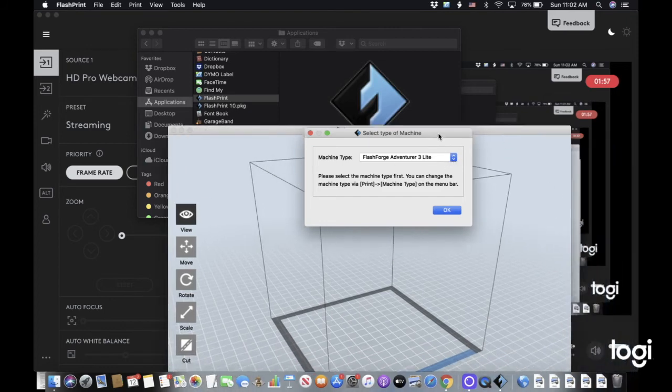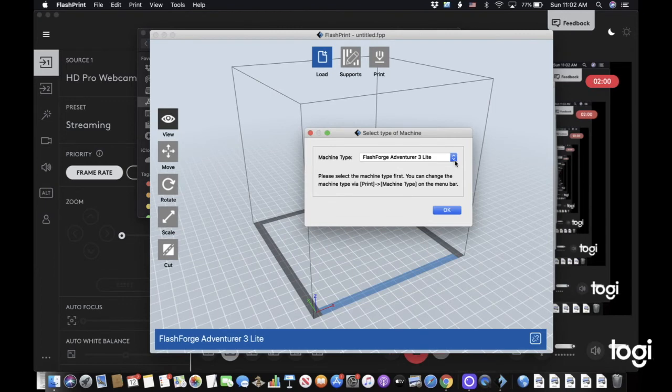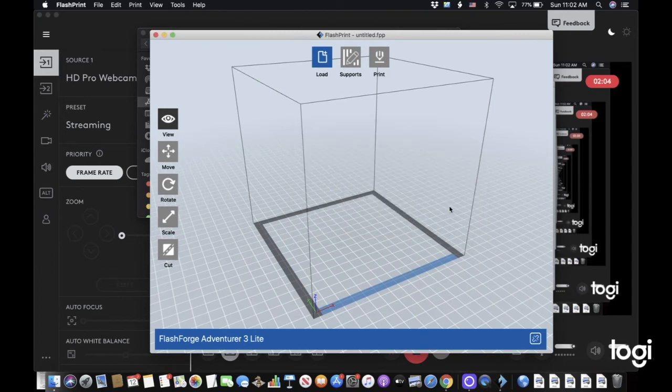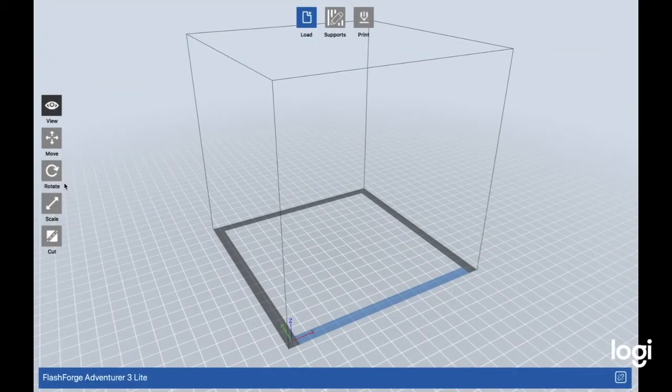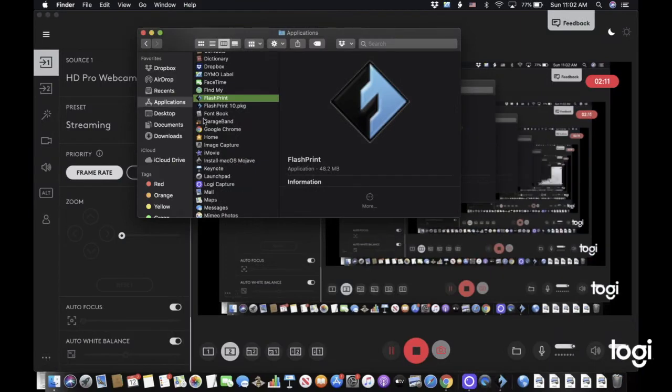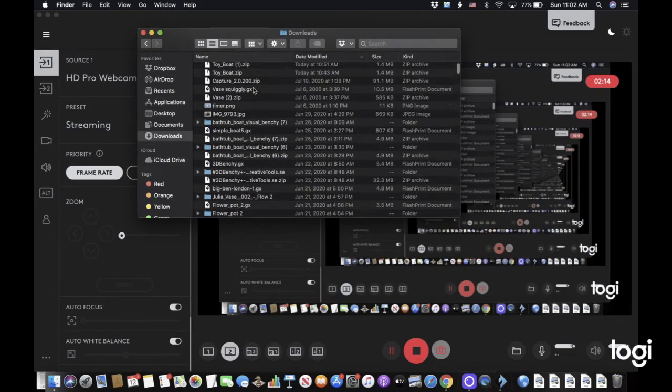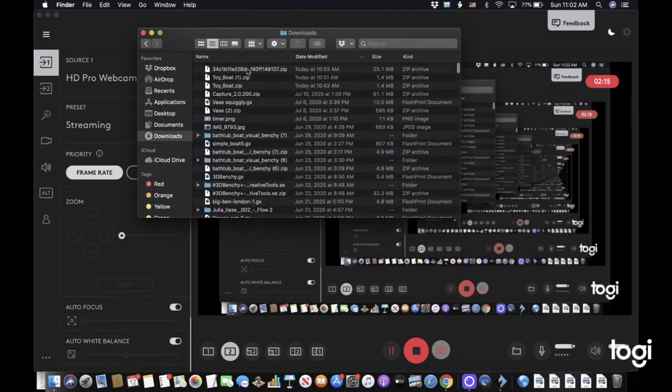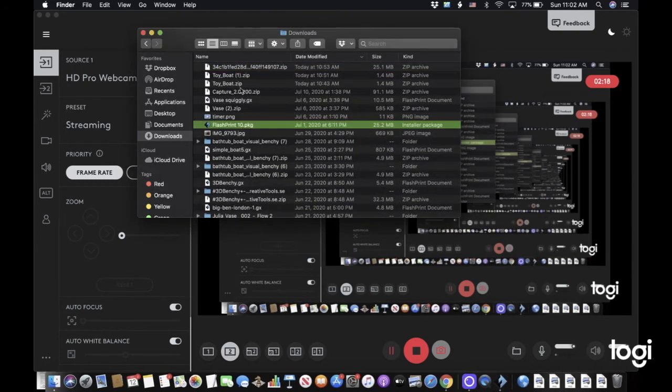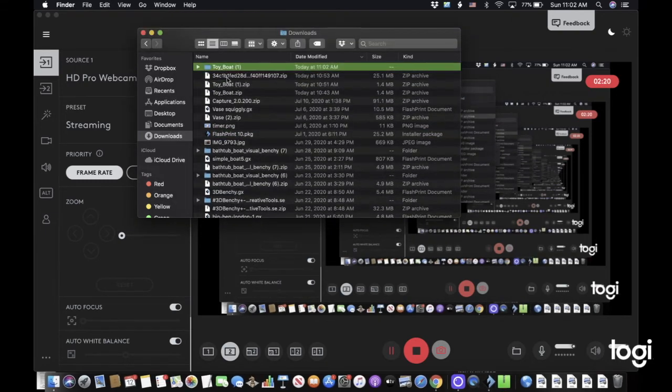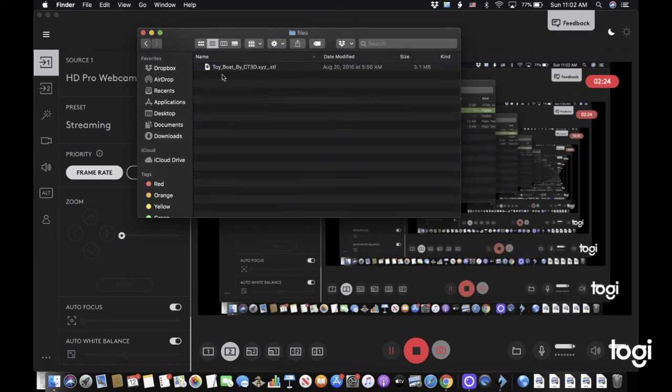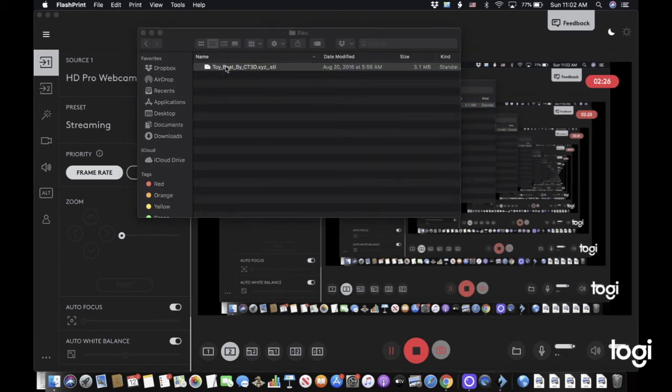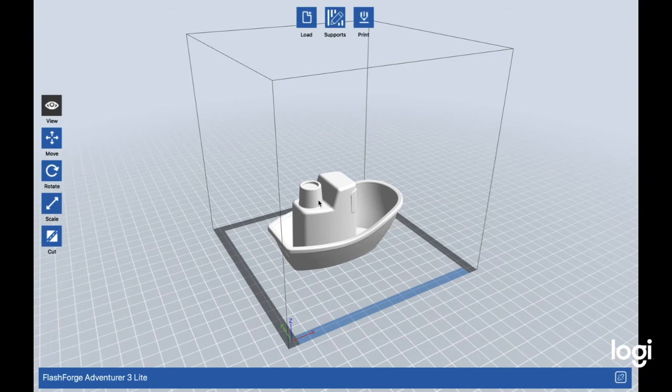Once you're there, you need to choose your printer here. I'm going to print on my Adventurer 3 Lite, so we're going to press OK. Remember that file that we downloaded earlier? We're going to need that. In Finder we can go back to downloads and then the most recent one is the toy boat. We can go to files, toy boat, and then if we go to FlashPrint, the toy boat is pasted in here.